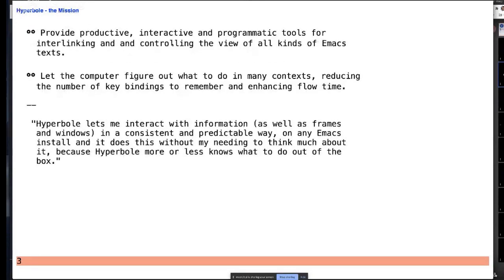The mission is to provide a productive environment for all of your textual information when you're working with it in Emacs — both getting to the information through hyperlinks and other capabilities, and being able to program and display it in efficient ways. One of the big things is that Hyperbole has these things called smart keys, which allow it to operate in all these different contexts. You'll also see quotes on the slides from actual users saying in their own words why they like Hyperbole.